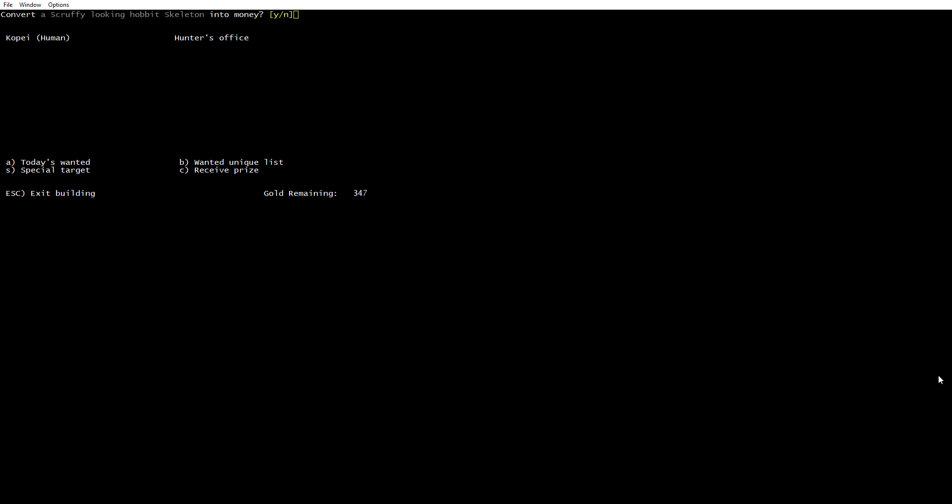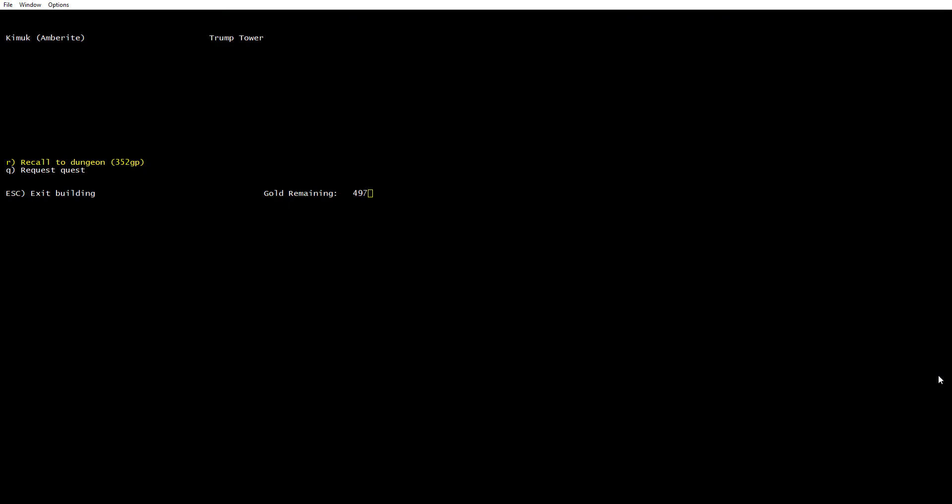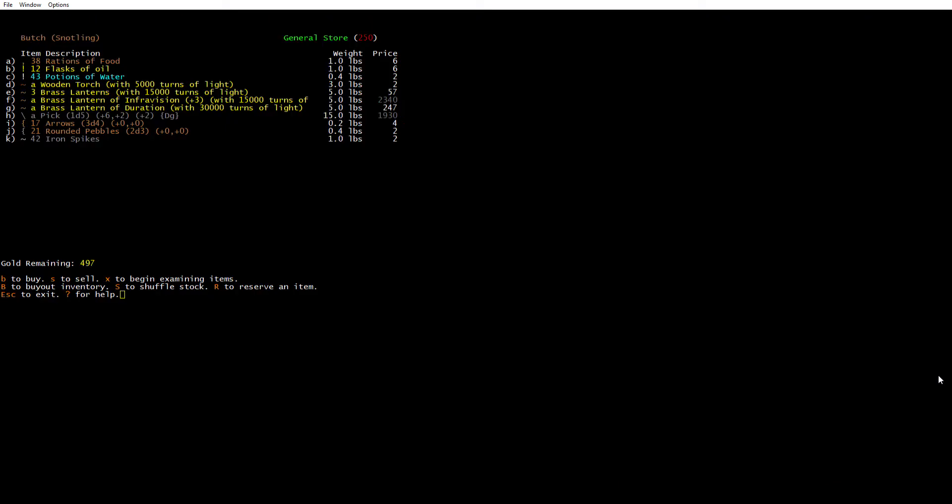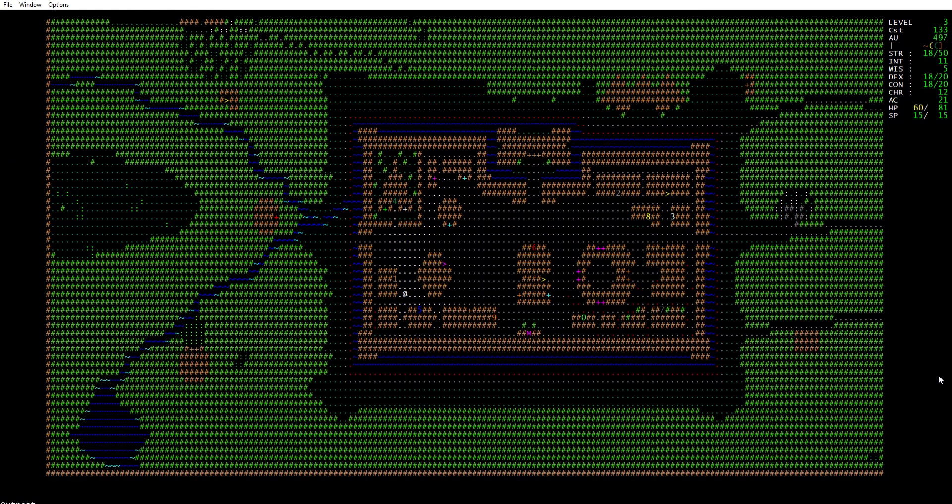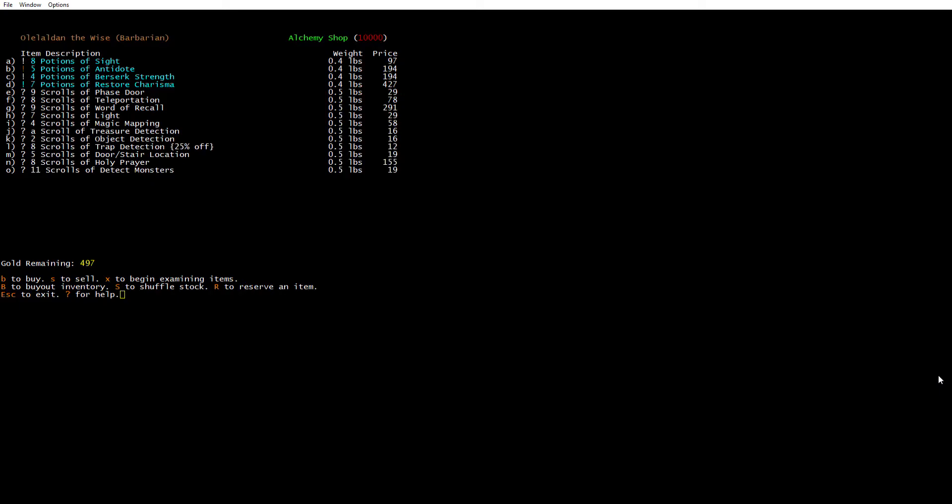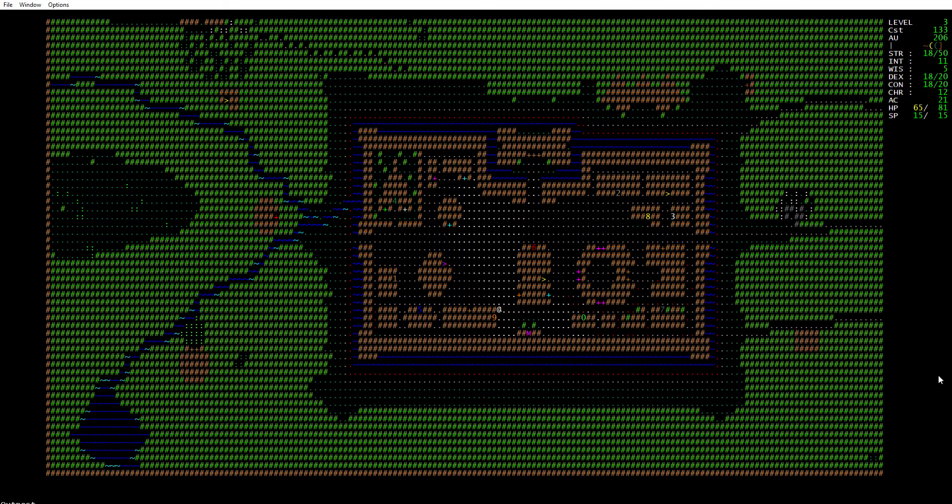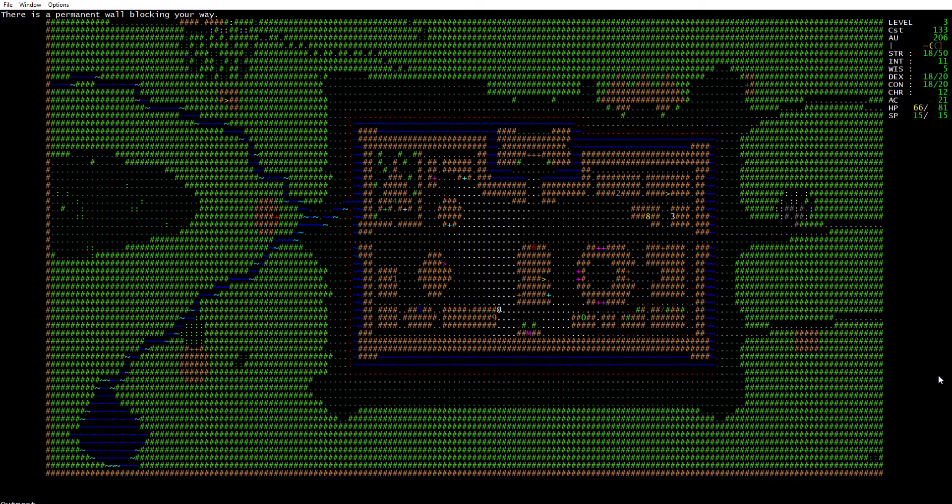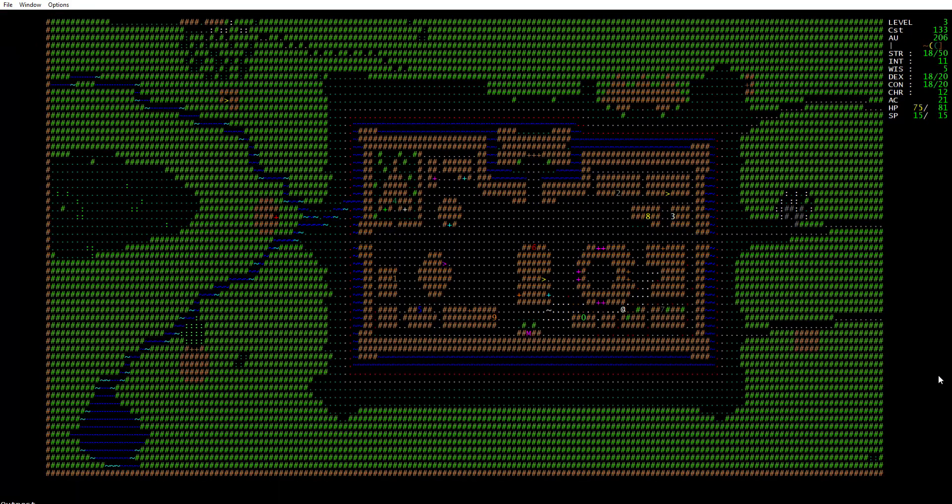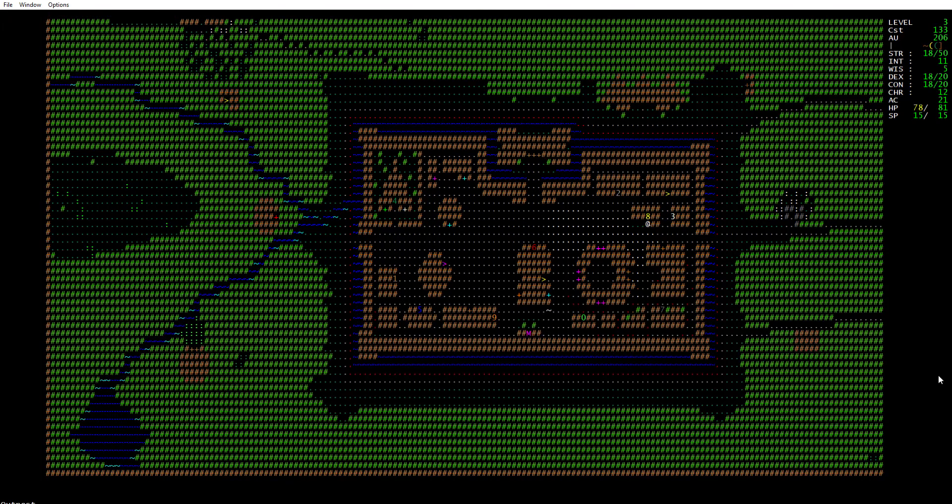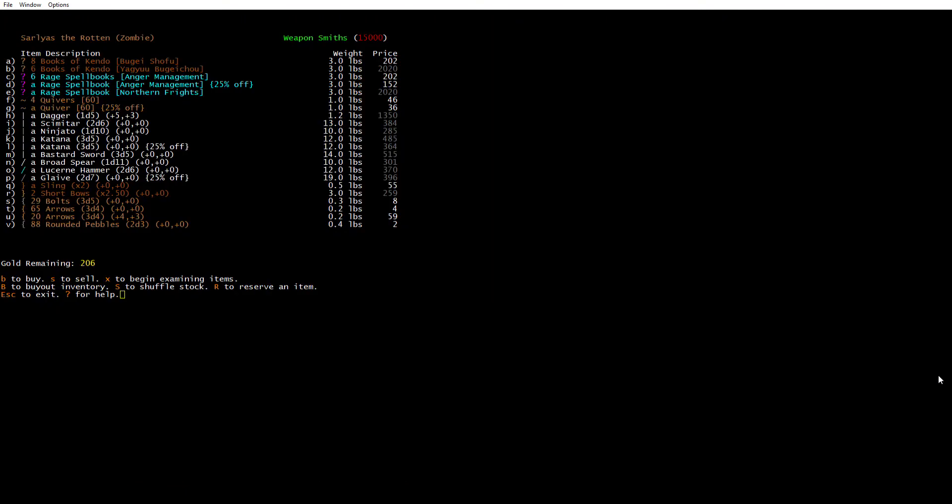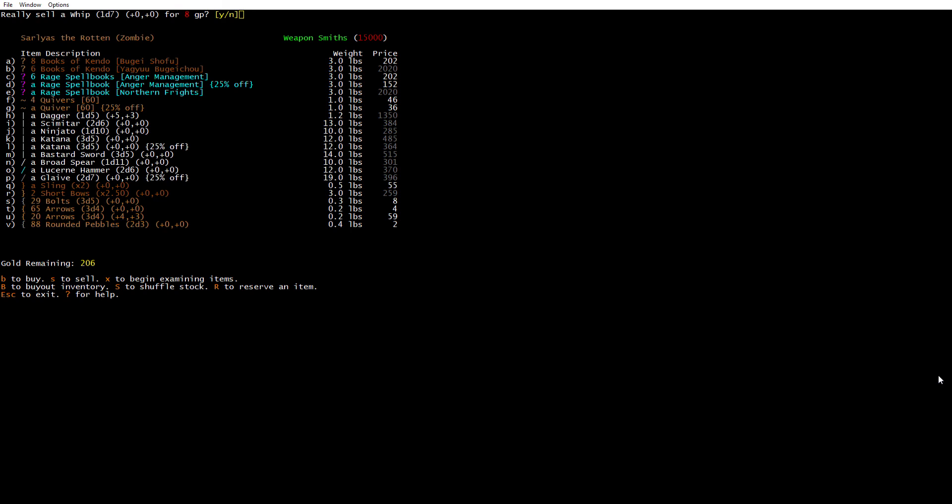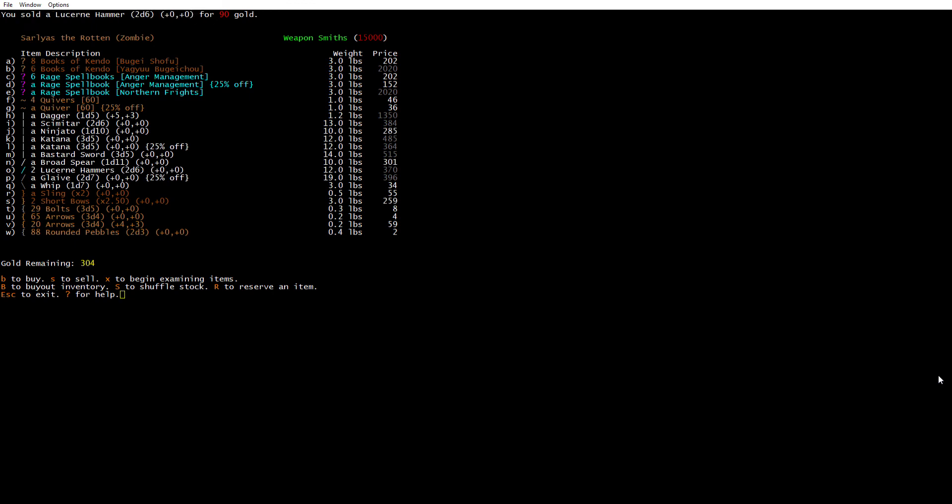I'm going to go because I know I can turn in this quest. All right, receive prize. Yes, 150 gold, good. That is what I wanted. Now I need scrolls of word of recall. Word of recall is 291, that is expensive. Purchase scroll of recall. Have nothing to sell. Sell a whip for 8 gold, sell this hammer for 90 gold. Sell two books of kendo for 98. Now I'm up to 402.